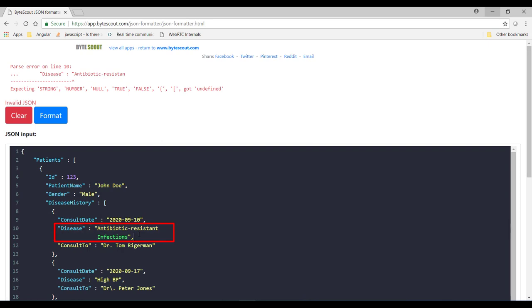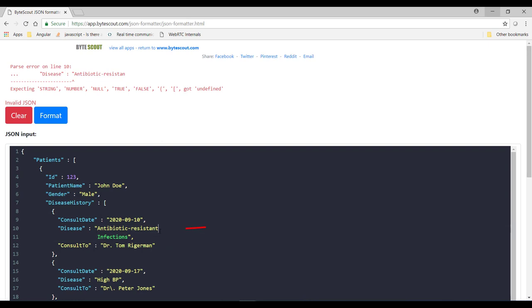Well, consider a situation like if you have a control character within a string literal in your JSON file. For example, this literal string contains a newline feed character. So now what to do in this situation? How can you fix this issue?